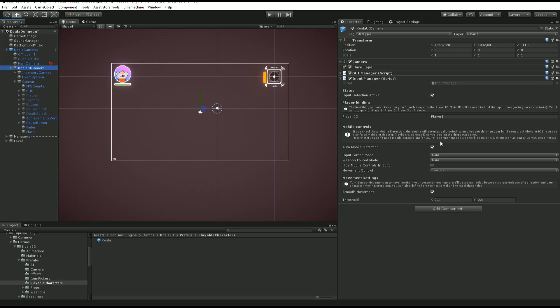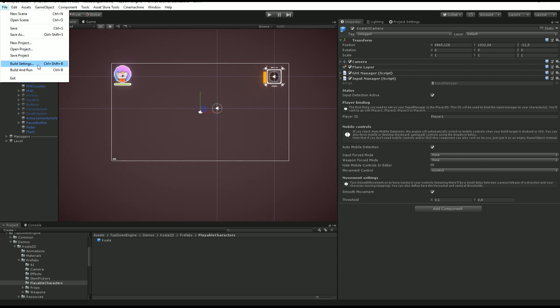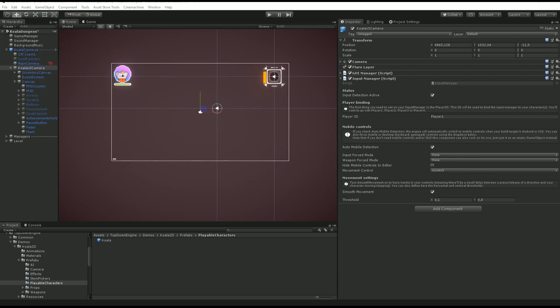What this does is it's going to detect your build target. Let's say you're building for iOS, the engine knows that iOS will only support touch control. If you're building for Android, same thing. It will turn itself into the mobile mode.